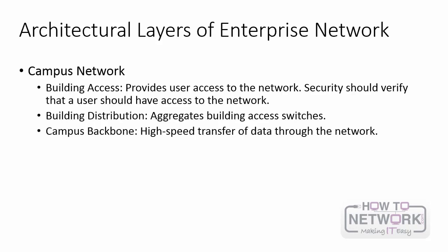The first three layers of the enterprise network are found within the campus network. First you have building access. This layer is used to provide user access to the network. Security is very important at this layer to verify that the user should actually be on the network, and Layer 2 switching is typically used at this layer in conjunction with VLANs. Then you have the building distribution layer, which aggregates the building access switches, and multi-layer switches are often used here. And then finally you have the campus backbone. All of the distribution switches are then uplinked to the core, and this is where you will find your high-speed switches for the high-speed transfer of data through the network.